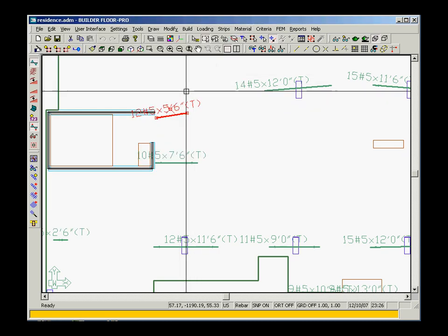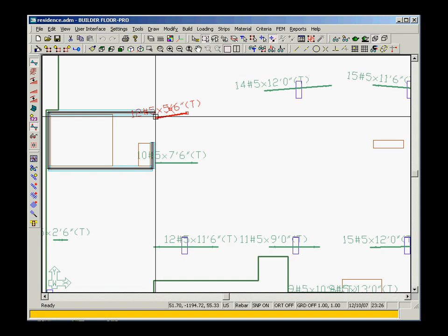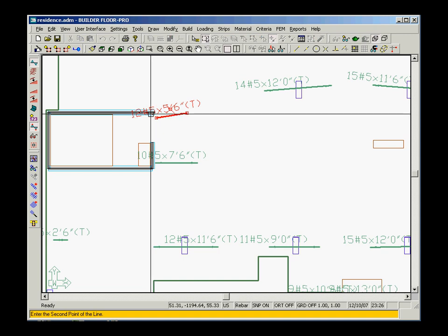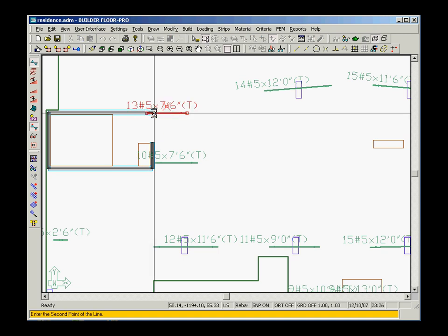Note, as the orientation of the bar changes, the number of bars is automatically updated.